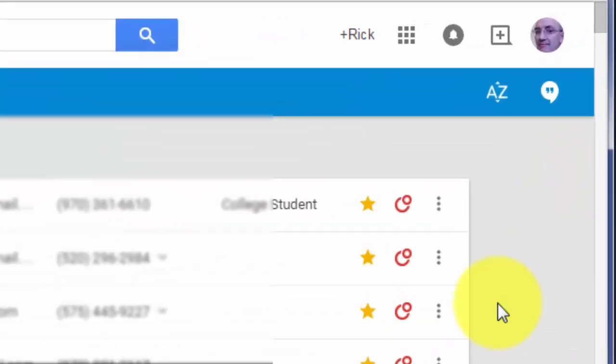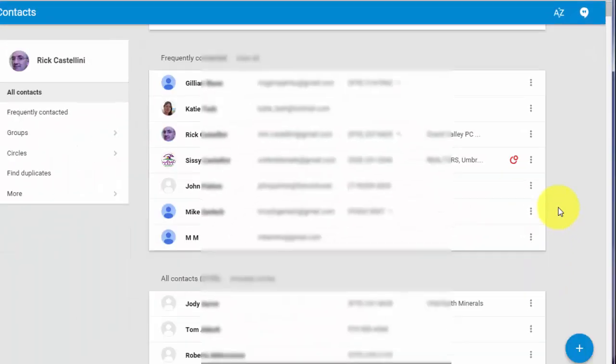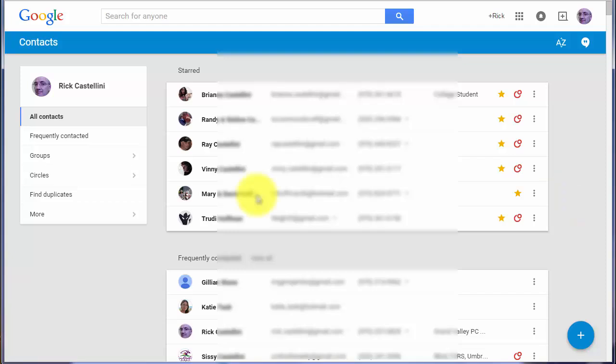Second, you can either star or add to favorites people that you contact the most often, which is very handy. I'll show you how to do that in a moment.